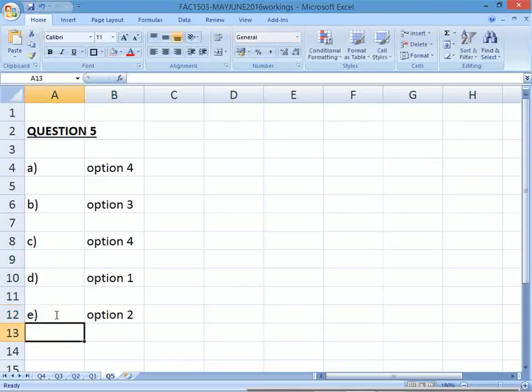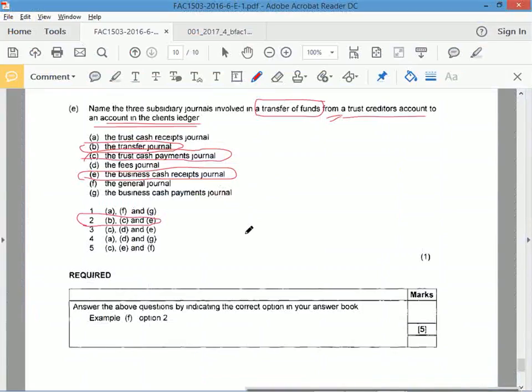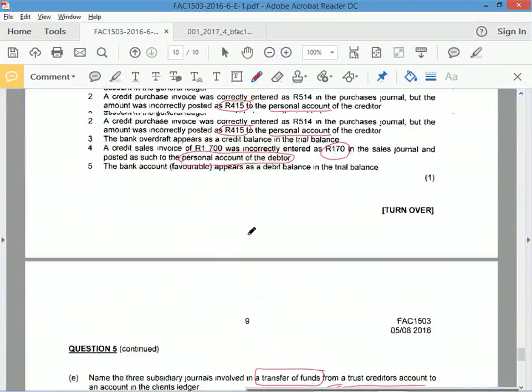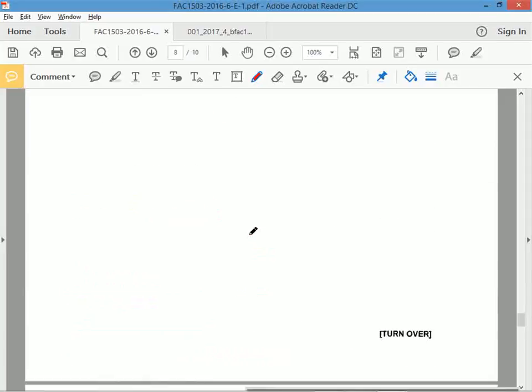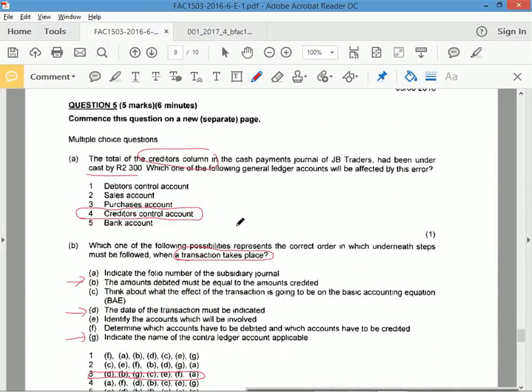And now we've completed May/June 2016. Five marks for multiple choice, takes you six minutes to do. Happy? Great.